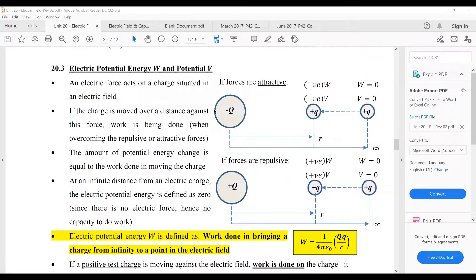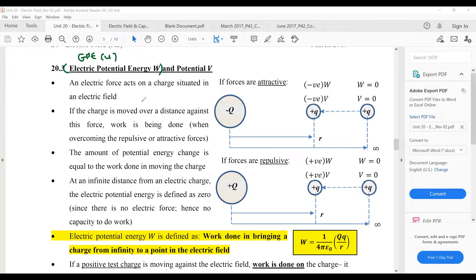We move on to the next part of your chapter which talks about electric potential energy and electric potential. This has some similarities to your gravitational potential energy and gravitational potential. In the gravitational field chapter, we talk about gravitational potential energy U, gravitational potential φ. Now we talk about electric potential energy W and electric potential V — the same quantities again.